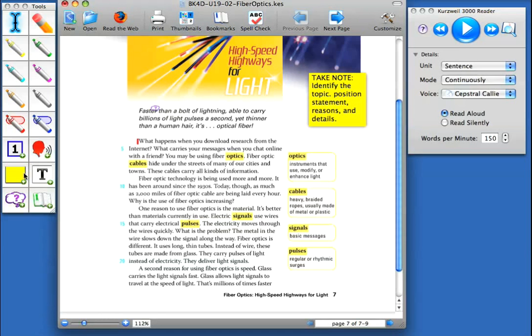and detail. So if I was prepping this document for a student, I might come in and actually add one, two, three, four Sticky Notes.